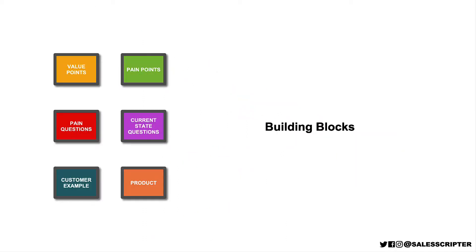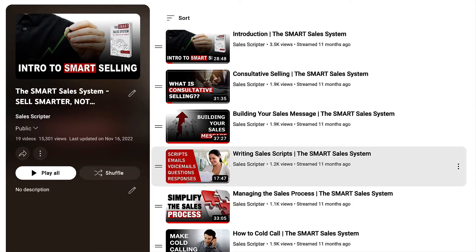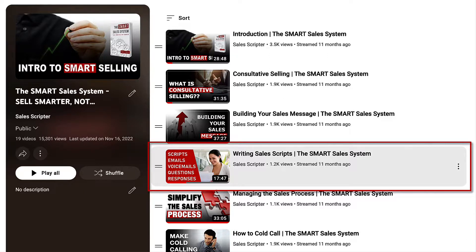I'm not going to show you all of those different documents for a couple of reasons. First, I want to keep this video short, and there are so many different documents that it would make this video very long. But another reason is that I've already done that in another video. If you go to our YouTube channel, then go to the playlist 'The Smart Sales System — Sell Smarter, Not Harder,' video number four is titled 'Writing Sales Scripts' and picks up where I'm stopping right now, showing you the different combinations you can create with those building blocks.